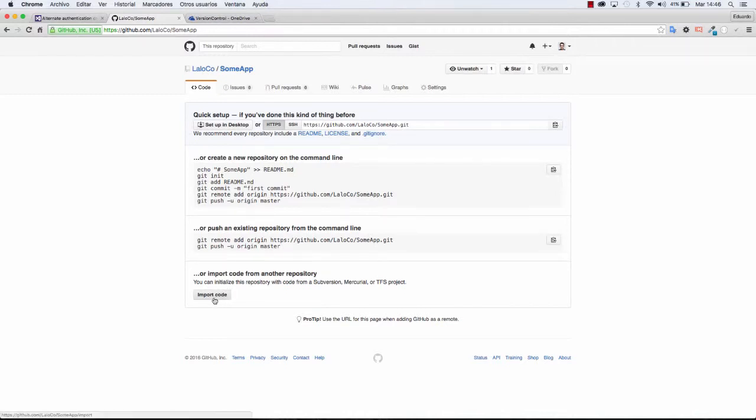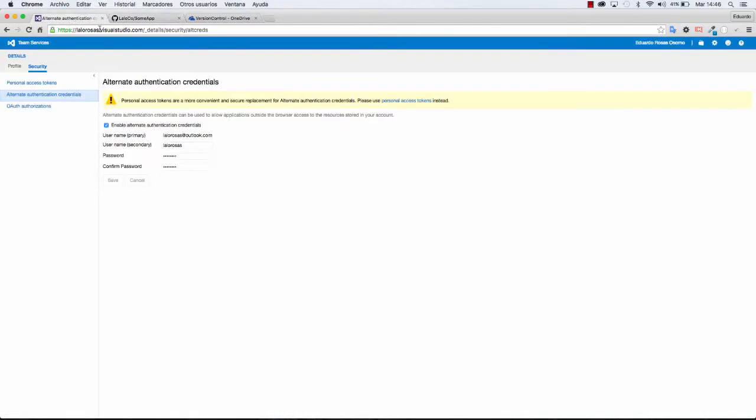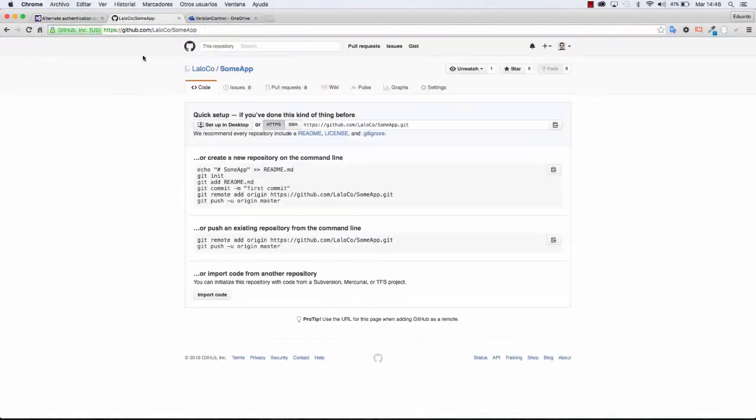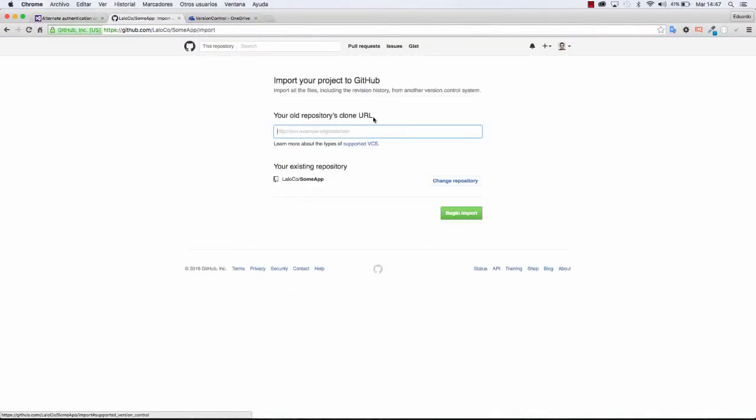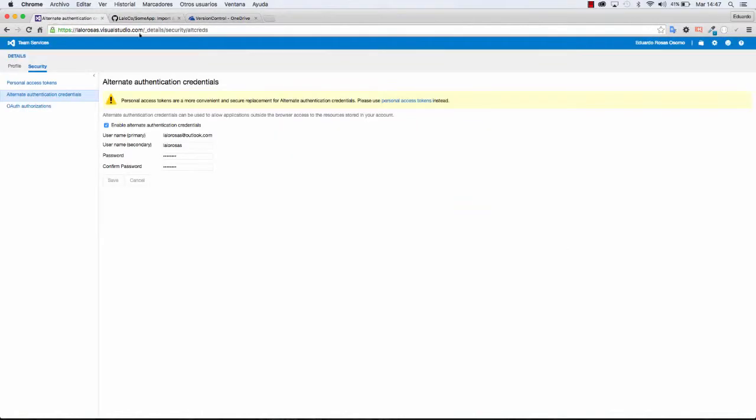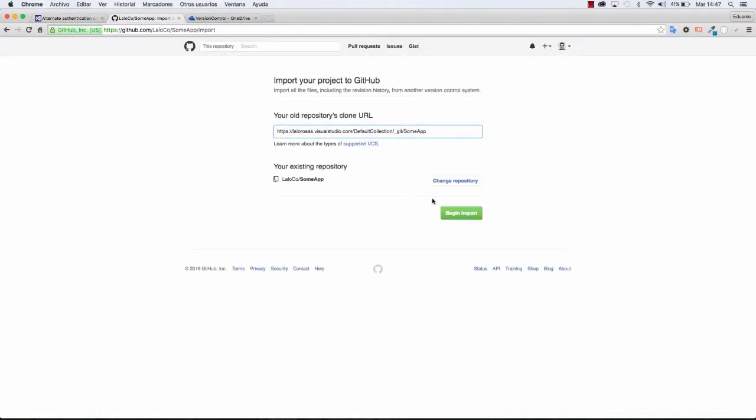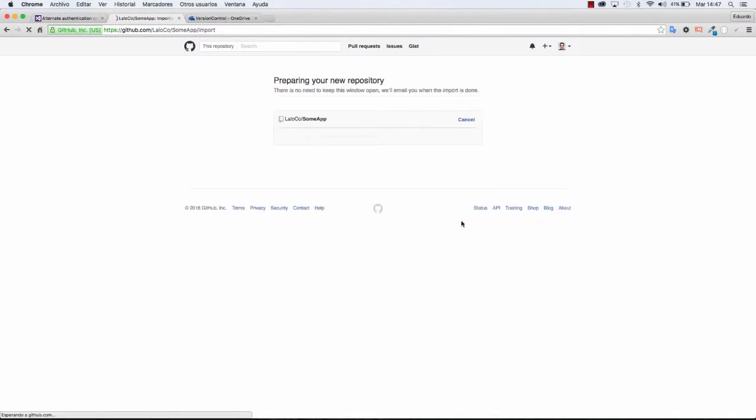The last option is to import it from another repository, including Team Foundation Services, which is actually just Team Services. So I'm going to click on Import Code. I am going to paste the clone URL that I copied from Team Services and I'm going to click on Begin Import.